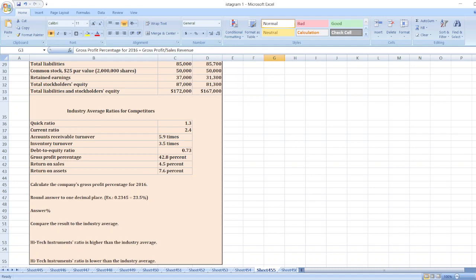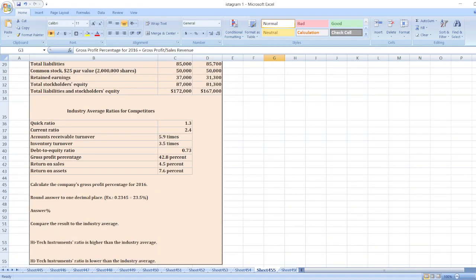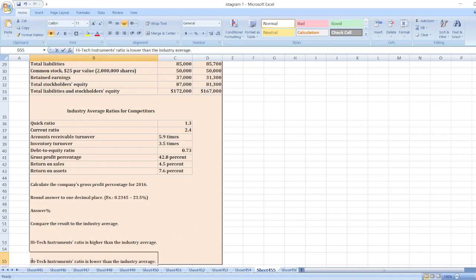This industry average ratio is higher than our company's ratio, so the answer is that High-Tech Instruments' ratio is lower than the industry average.